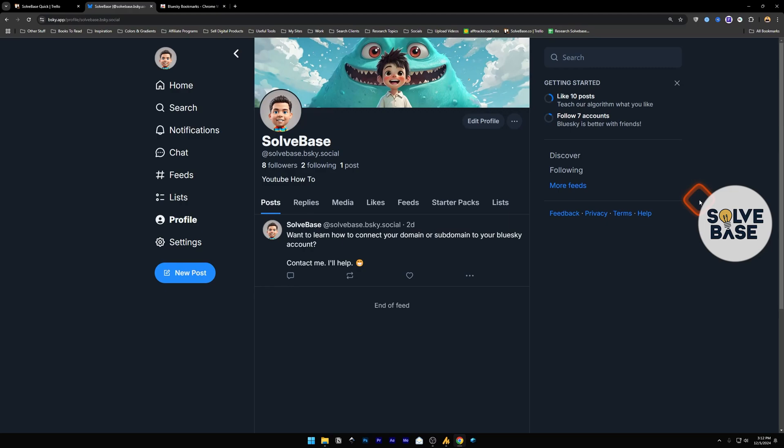Do you want to learn how to bookmark or save posts on BlueSky Social? In this video, I'm going to help solve that problem. So first, head over to the BlueSky website.